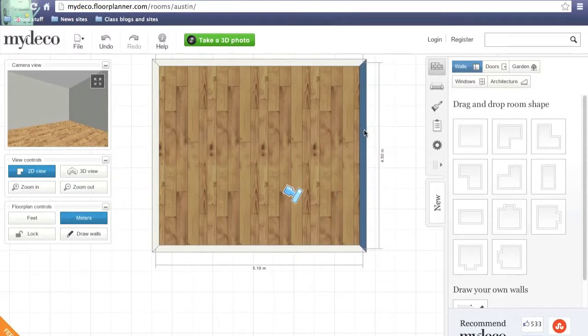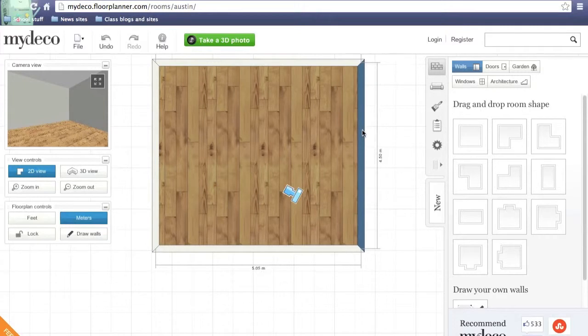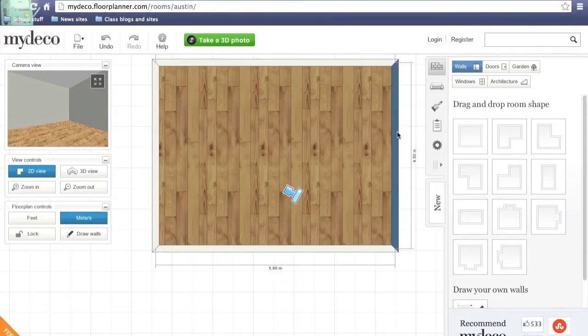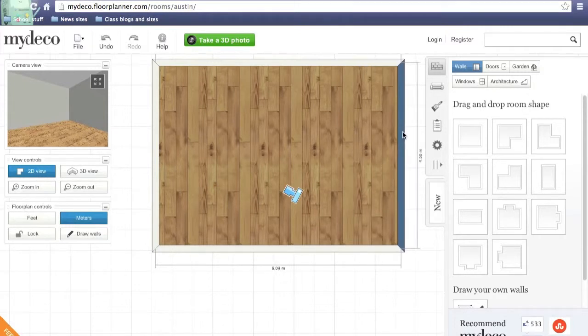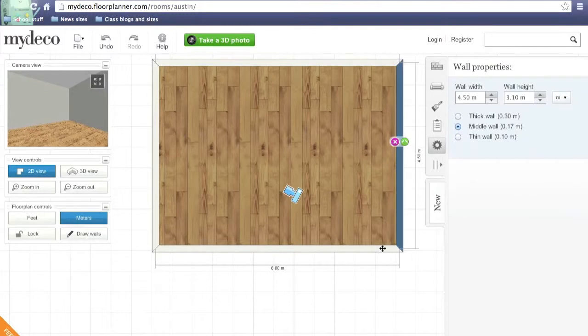And you drag the other wall to get the same width. Or if you're just doing a dream room, just make it the size you think would be cool.